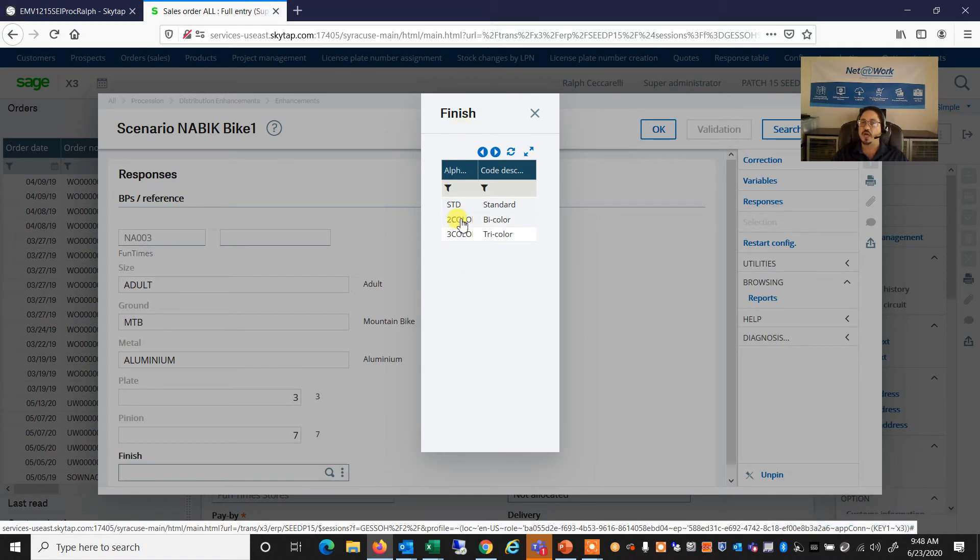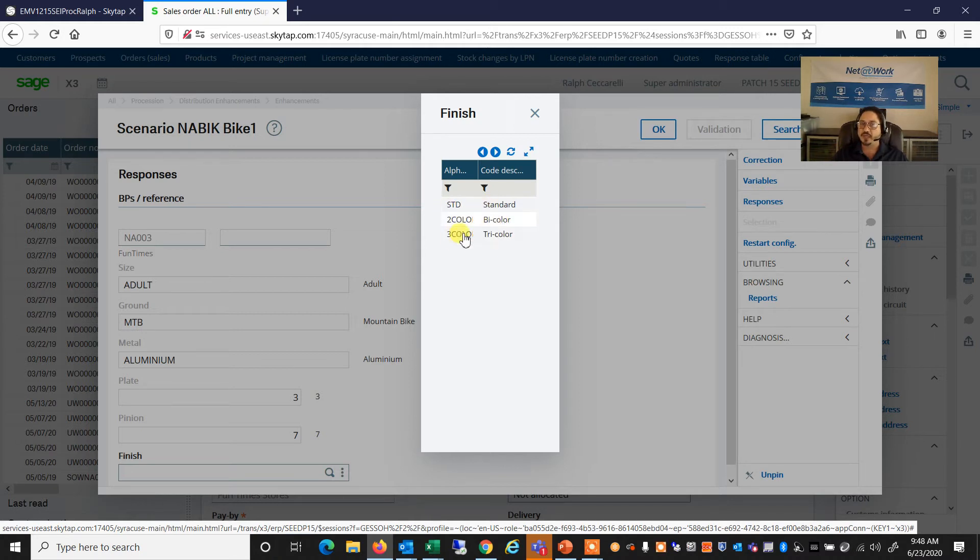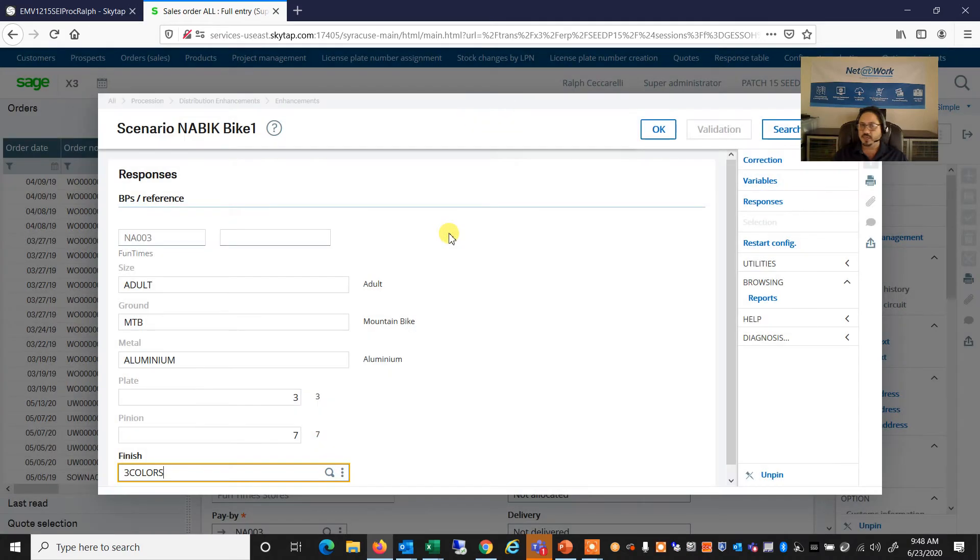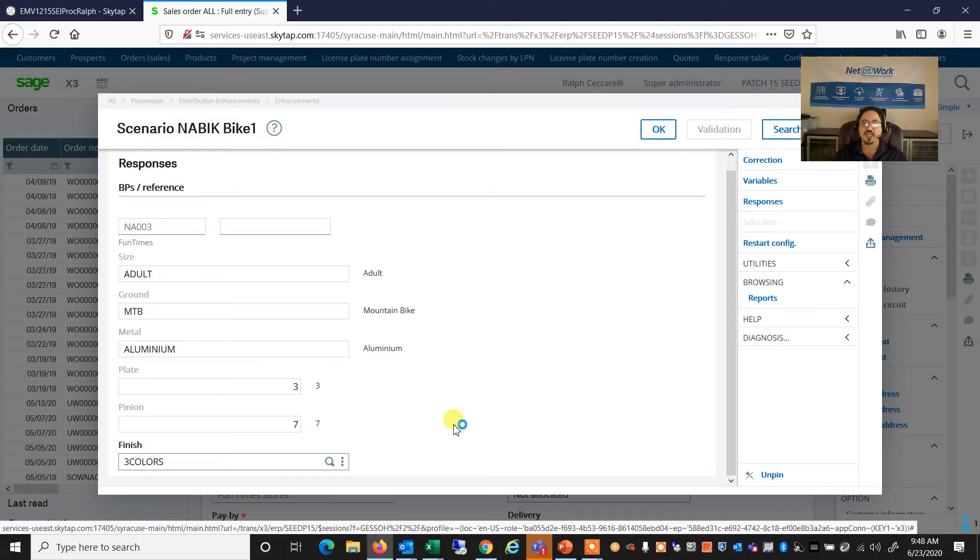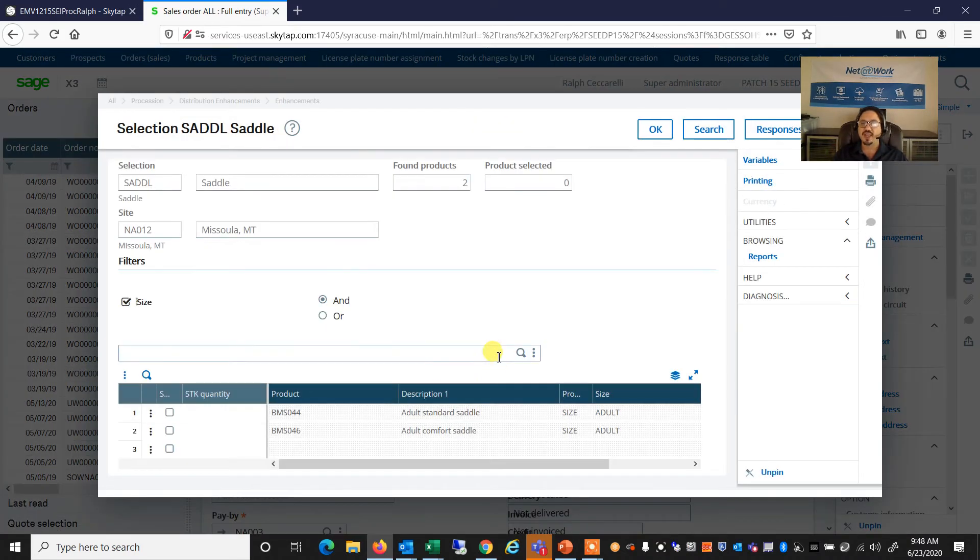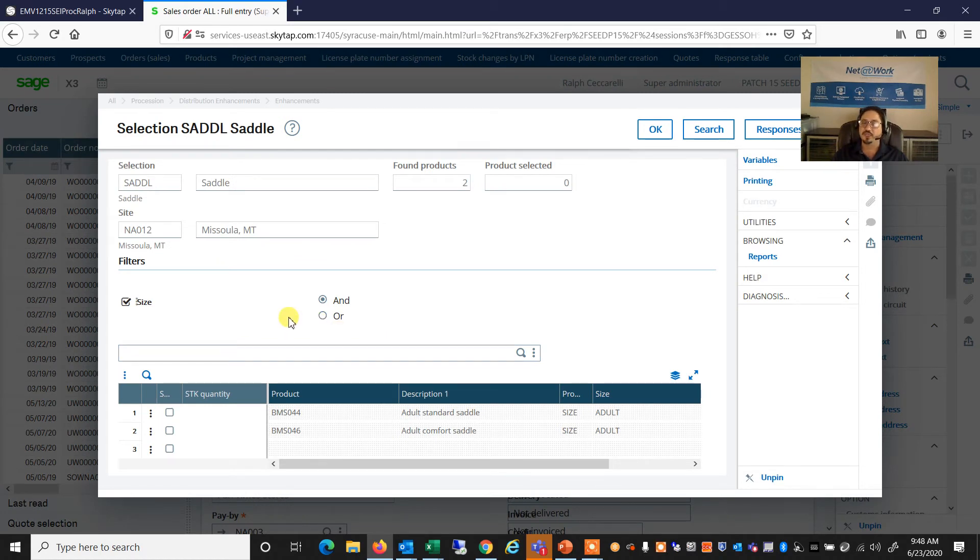And what is the finish of the bike? These are, again, options or variants. Do we want the standard color? Do we want a bi-color bike or tri-color bike? So we're going to go ahead and go all out with this selection. And now we've answered all of the questions.